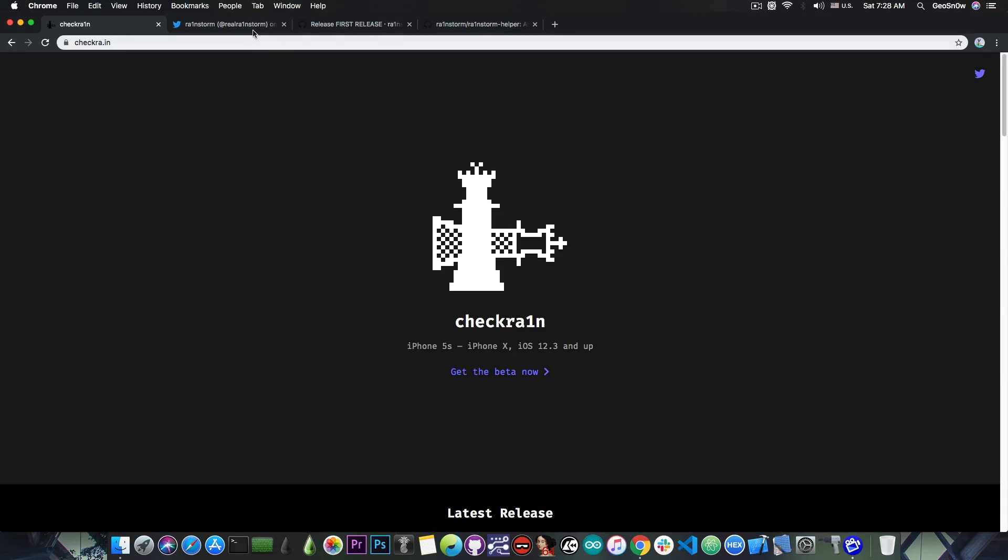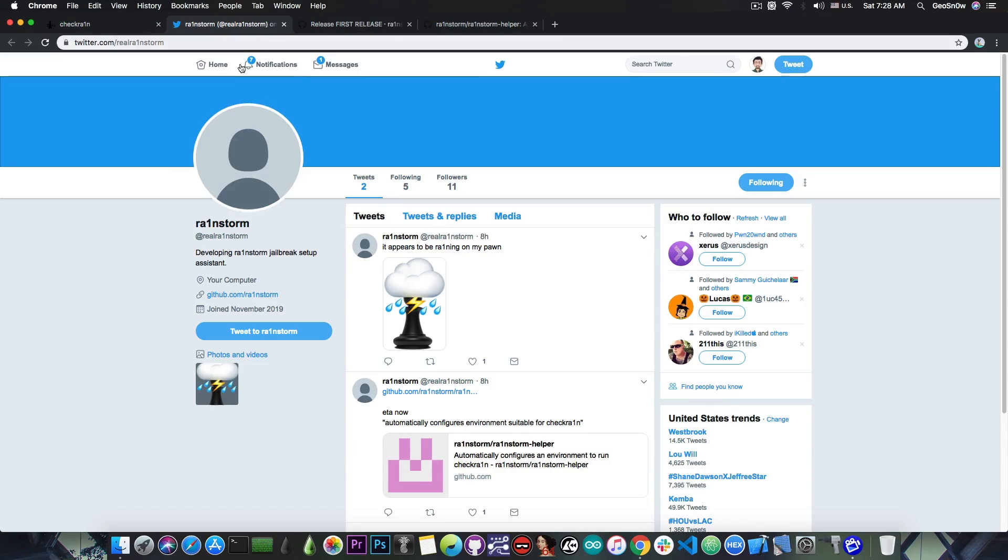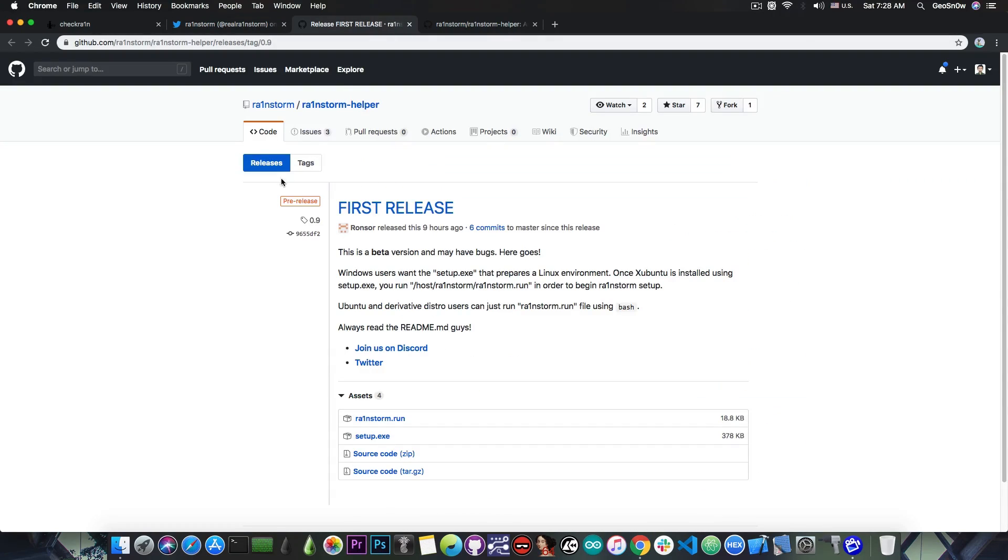The tool was released just a couple of hours ago and is called Rainstorm. It's available here, this is the official Twitter handle, and if you go ahead on GitHub as the first release.